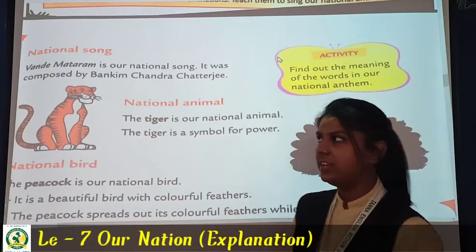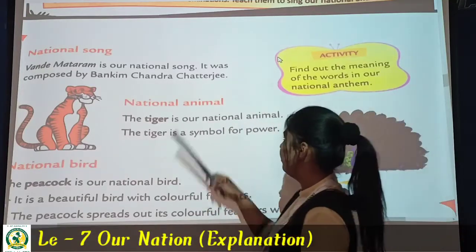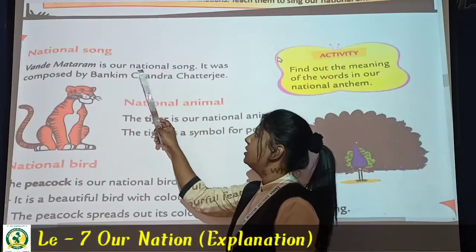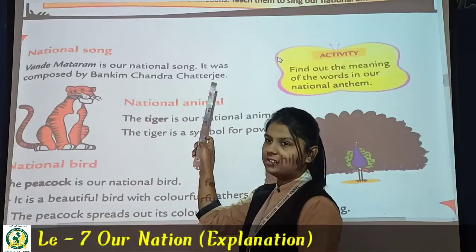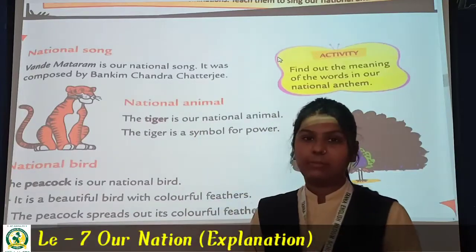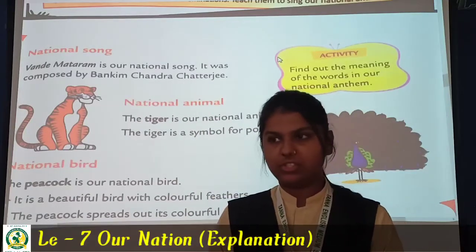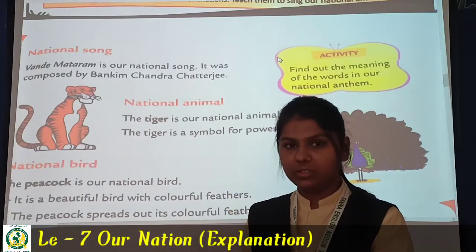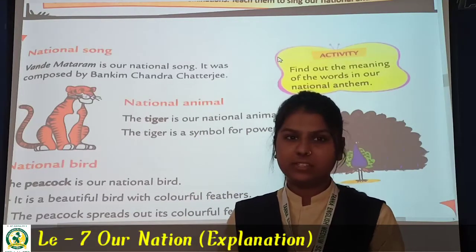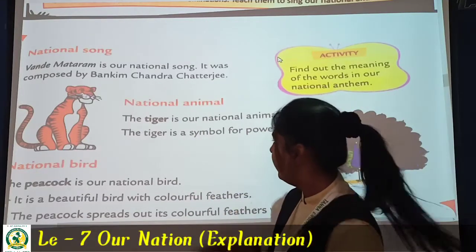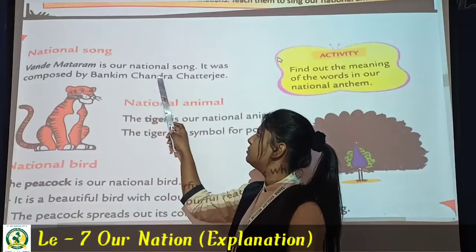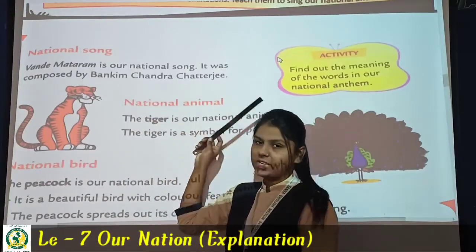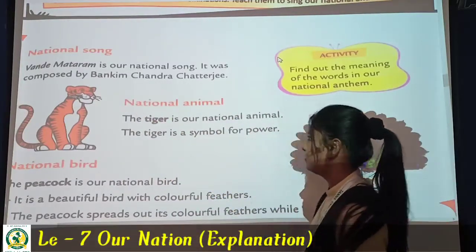Remember: Jana Gana Mana was written by Rabindranath Tagore, and Vande Mataram was composed by Bankim Chandra Chatterjee.